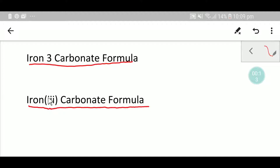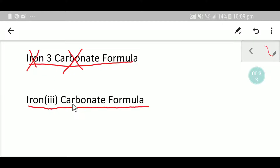The 'three' means the oxidation state of iron. Many people write this formula incorrectly. You have to write the three in Roman numerals — that is the right way to write iron three carbonate.